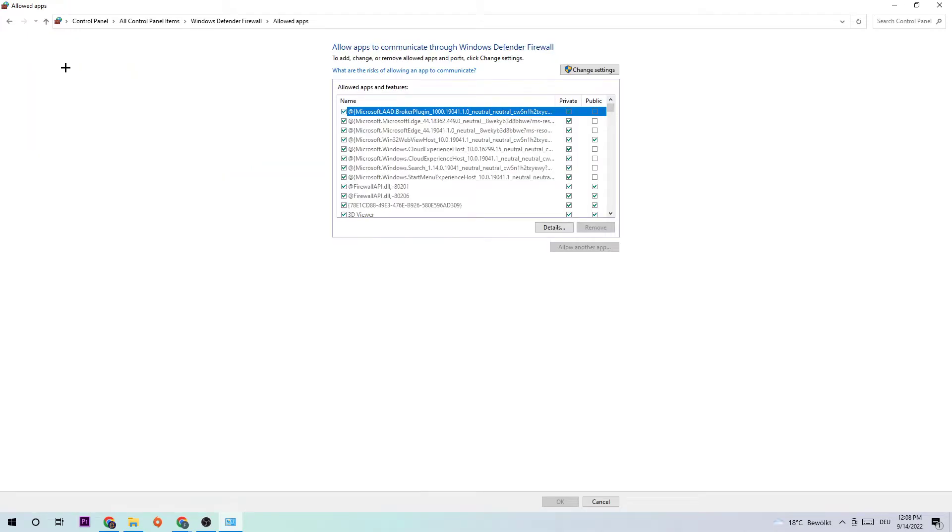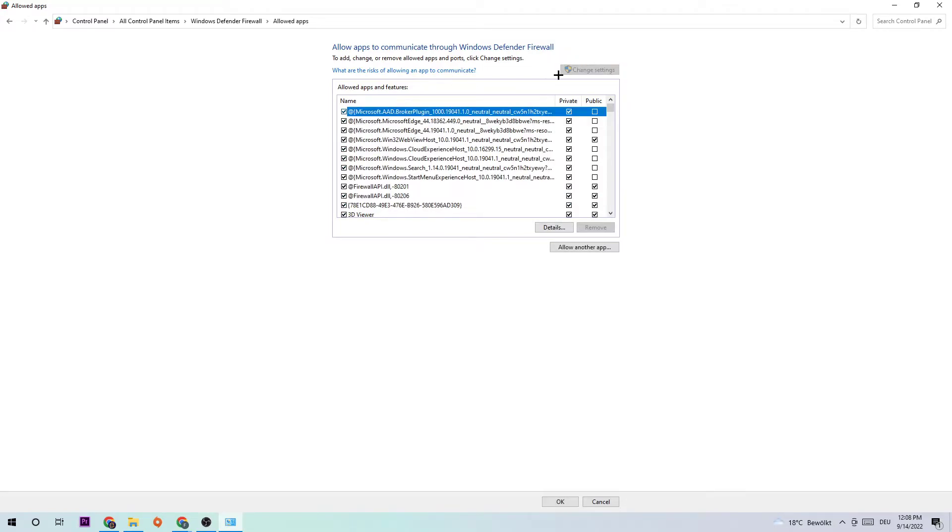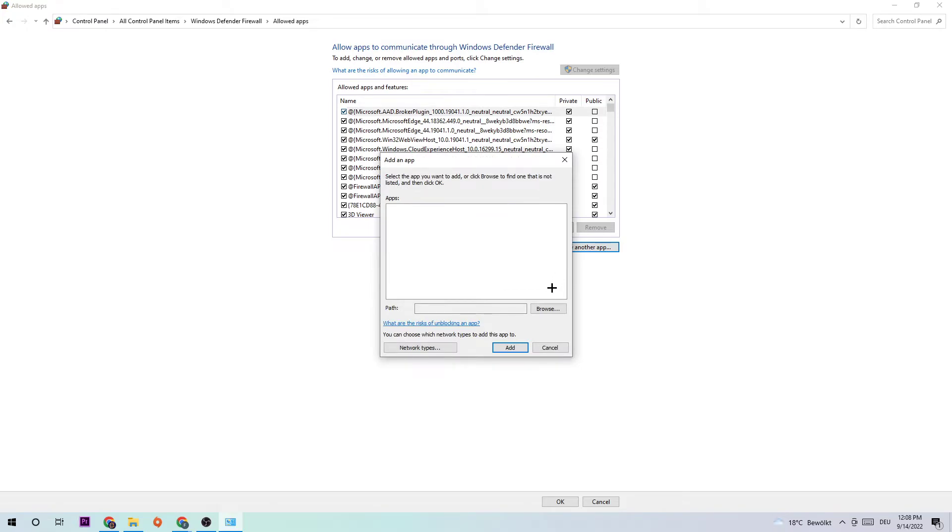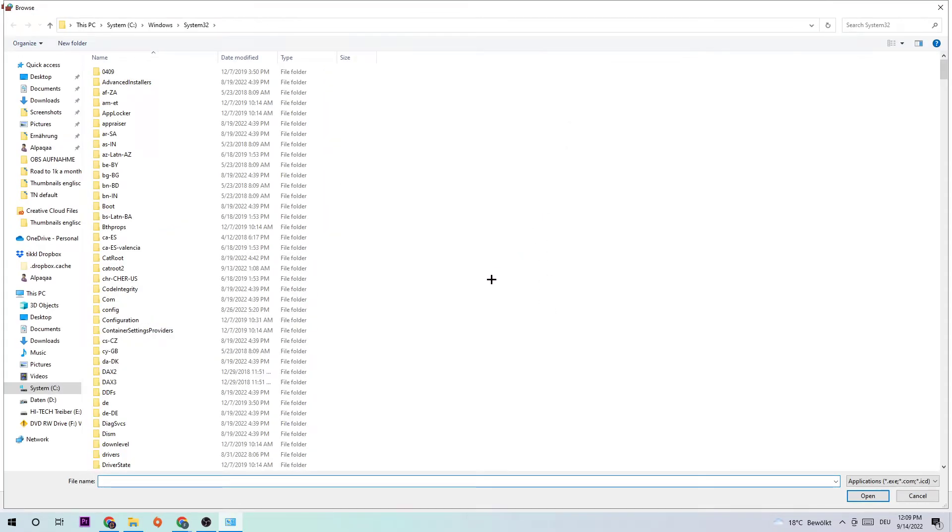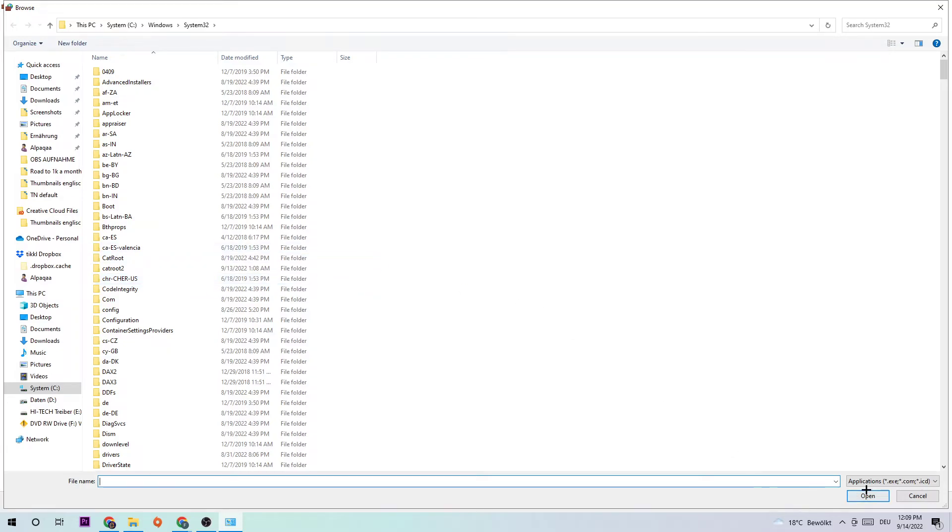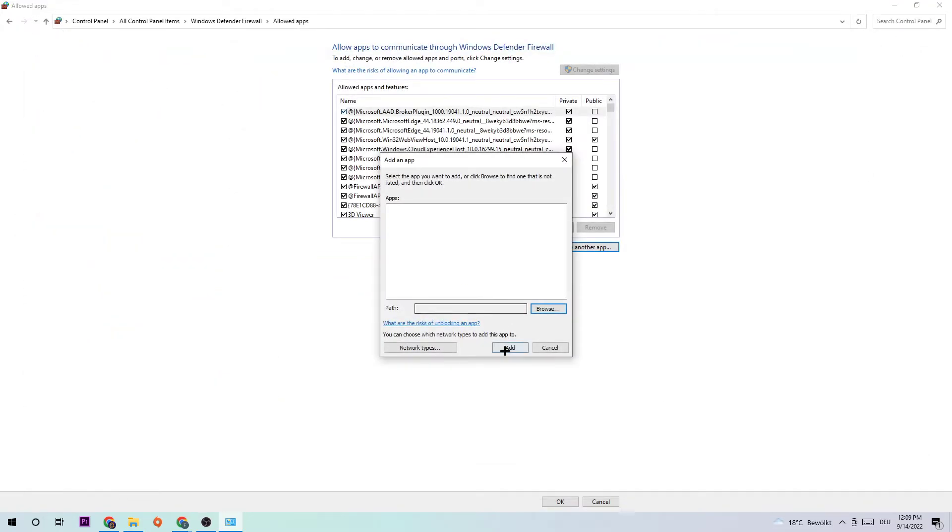Navigate to Change Settings and click that. Afterwards you should be allowed to click on Allow another app. Hit Browse afterwards. I can't tell you exactly where it's located because on every single PC it's located somewhere different. Simply search for your V Rising and once you found it, click Open, then Add.